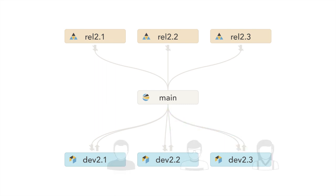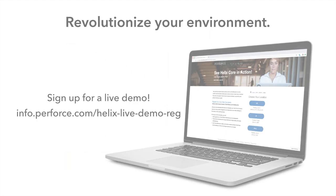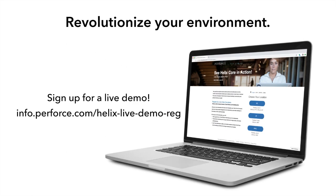This was just a quick introduction to Perforce Streams. To learn how Streams can revolutionize your environment, sign up for our next demo.